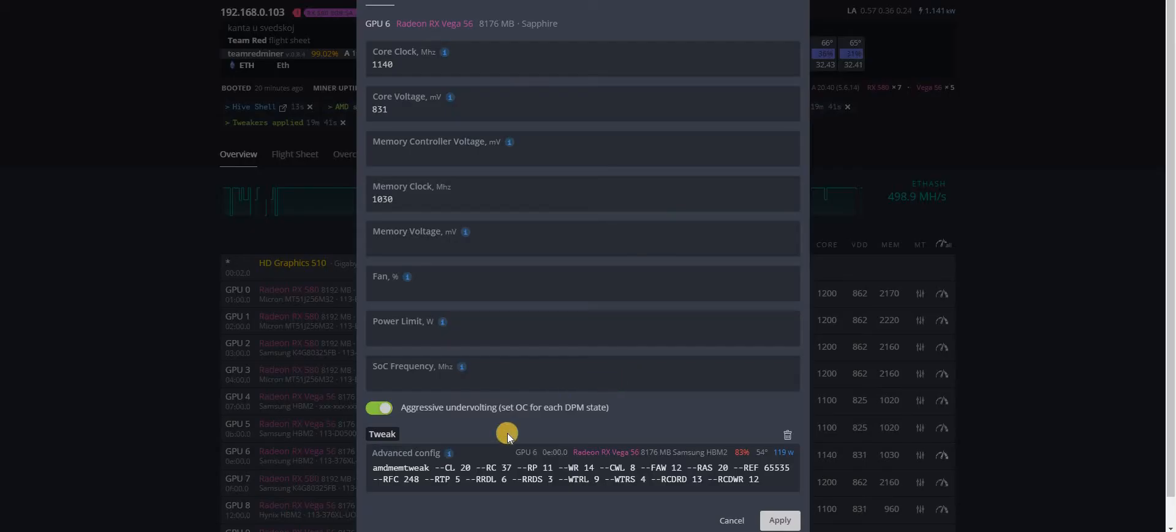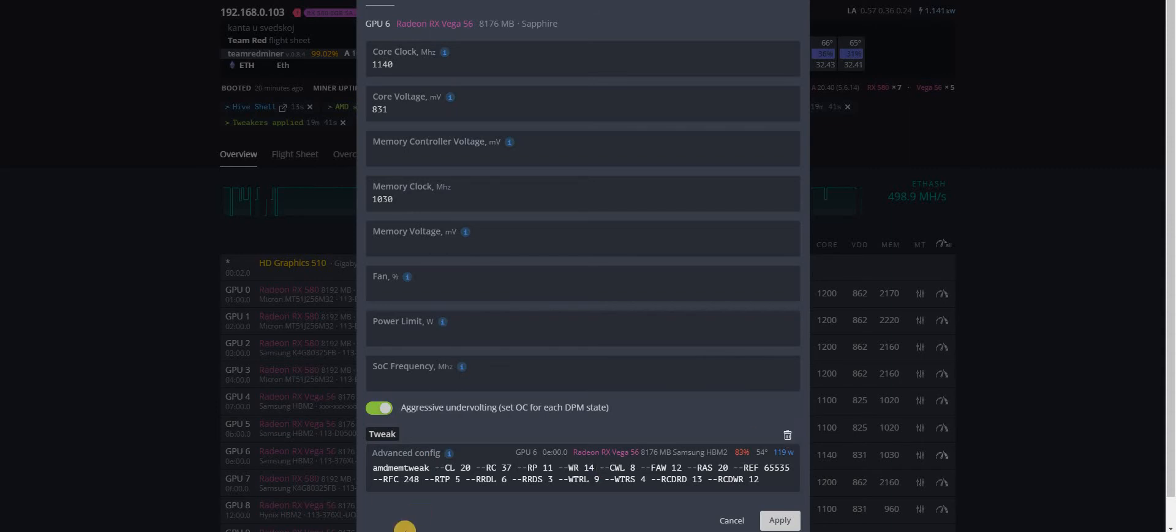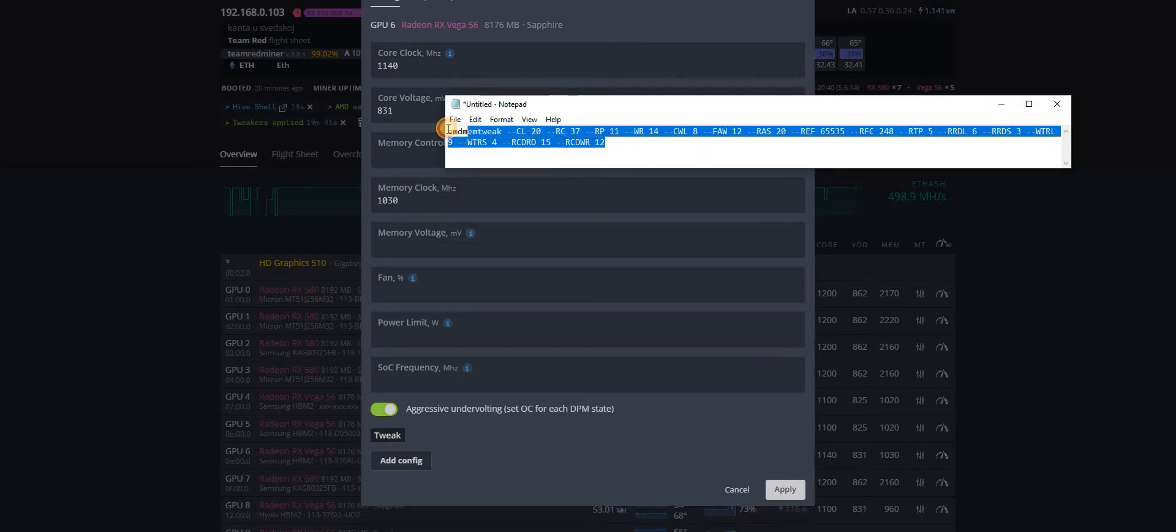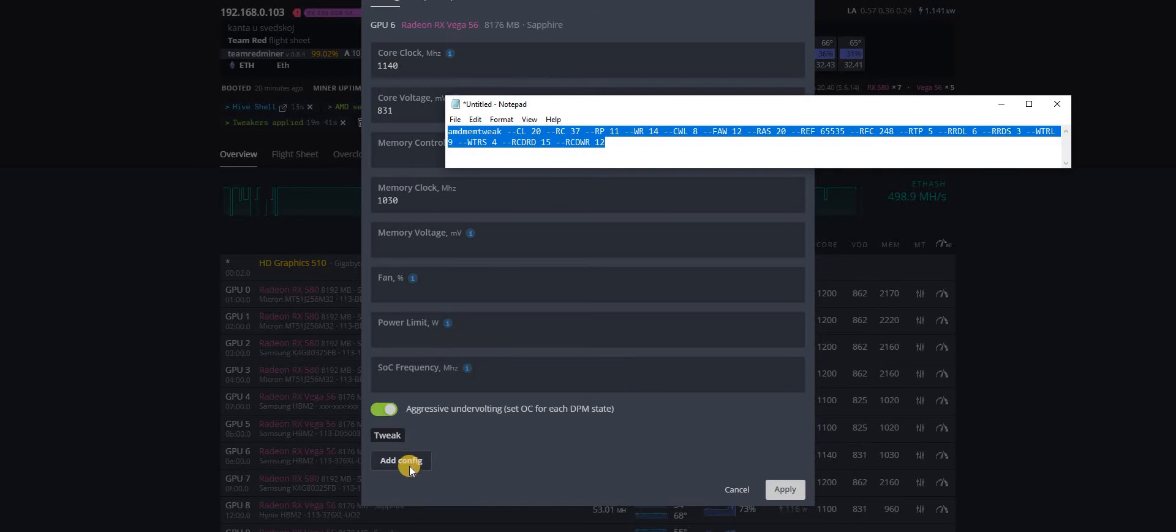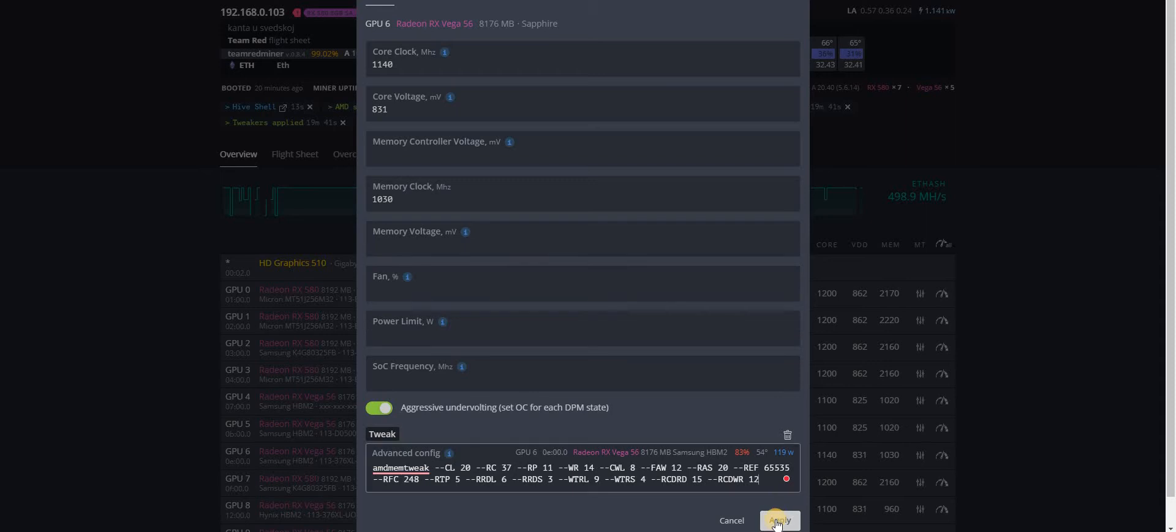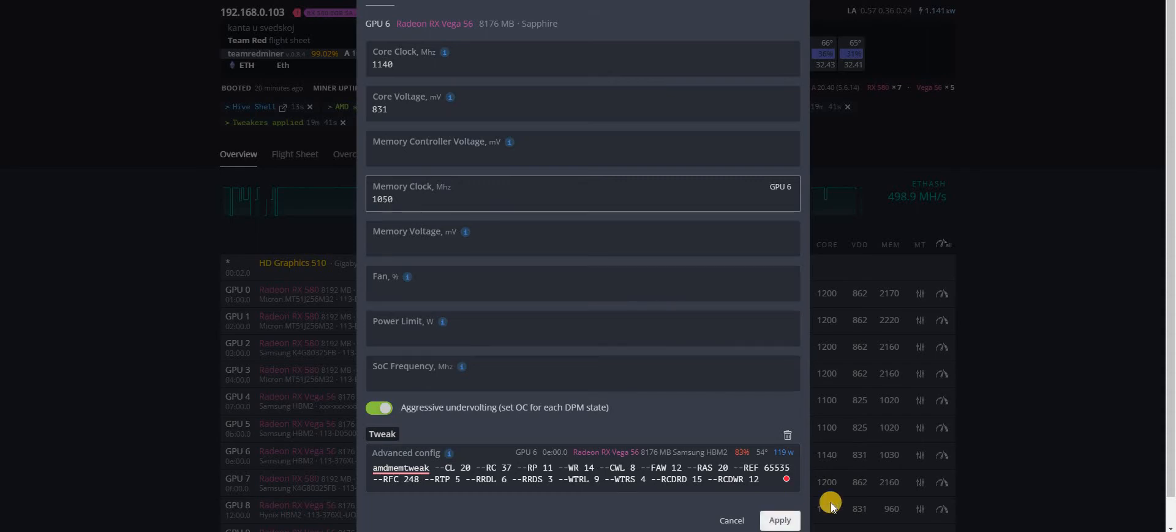We will change memory timings here. I have the timings that are supposed to work. Let's hit apply. And first, let's change the memory clock to something higher. Let's hit apply.